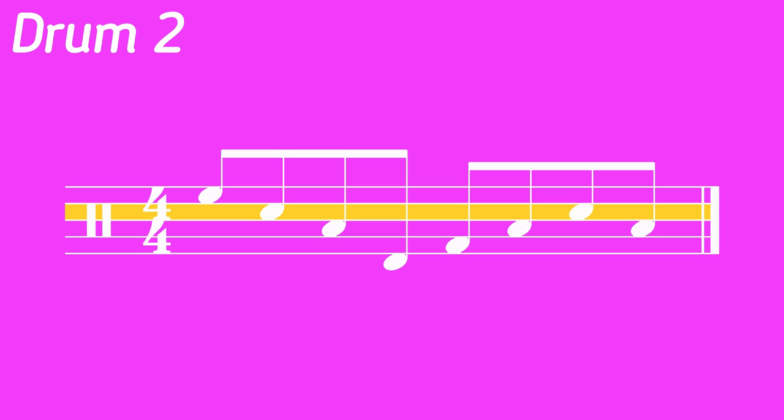From here, the next step is to identify what counts our partials lie on by reading them relative to the downbeats. If I first write out all of the downbeat counts here, I can then use that information to observe that we will play on the AND of 1 and count 4. If you're just starting out, make it a habit to write in all of your counts so that you can always refer to them if you're having trouble recalling your parts from memory.